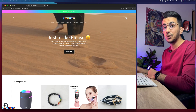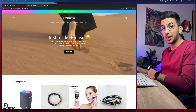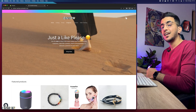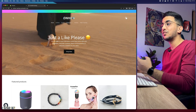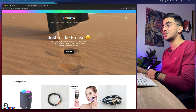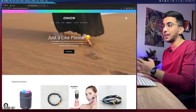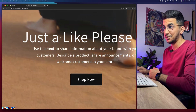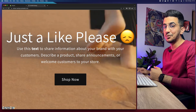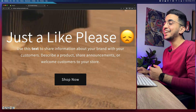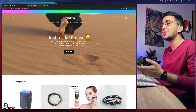Before we start, if this video helps you please hit that like button — I would really appreciate it. It's completely free and it will motivate me to make more videos for you. Just like the banner on the store says here, just a like please.